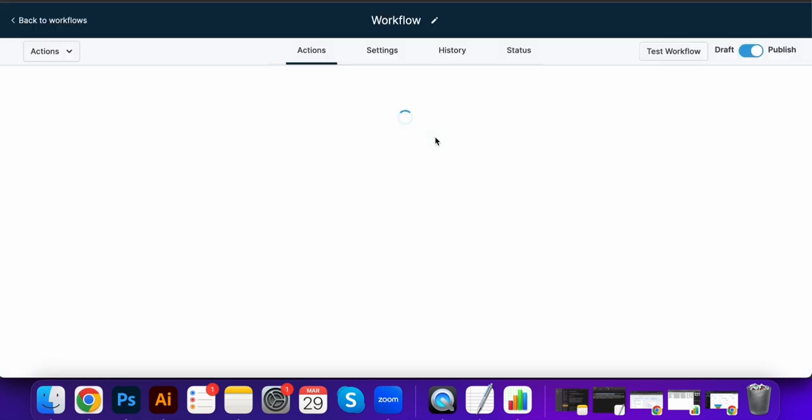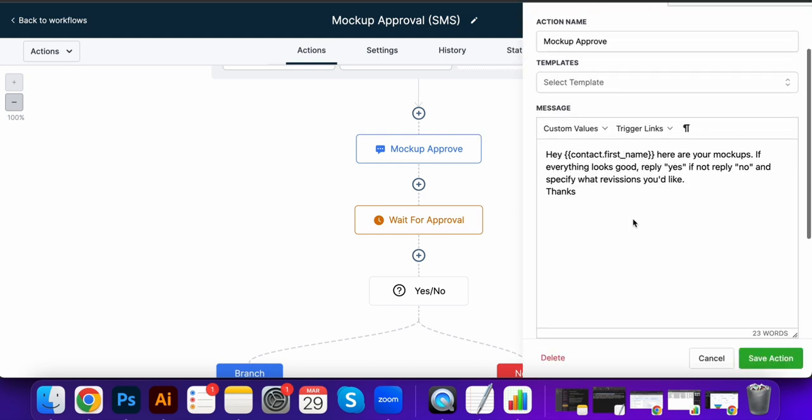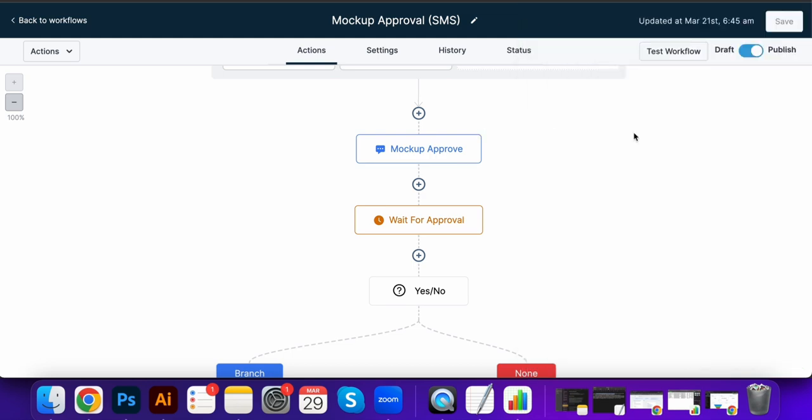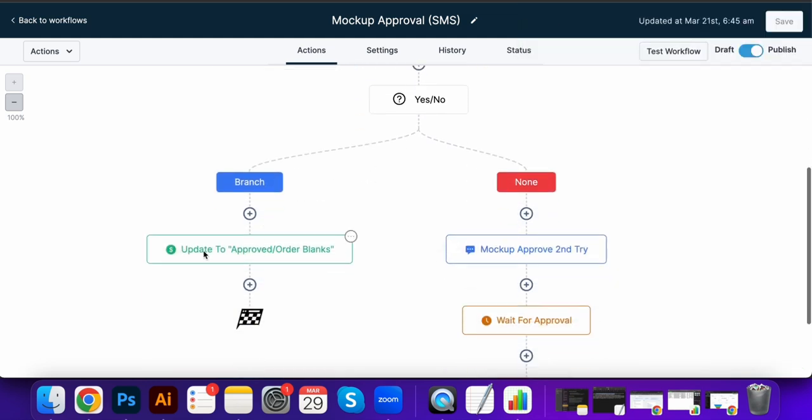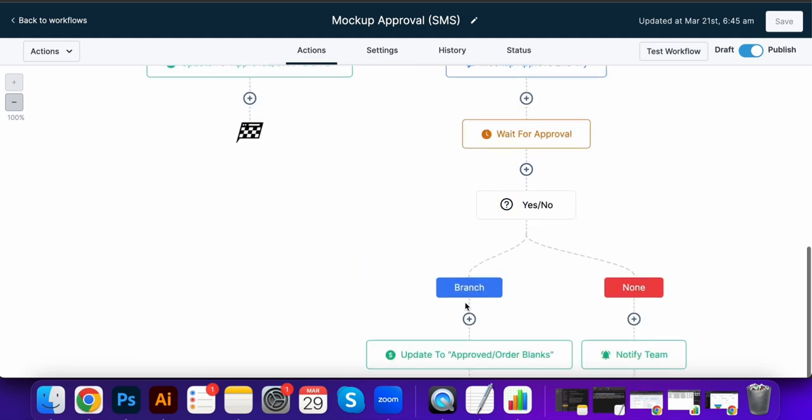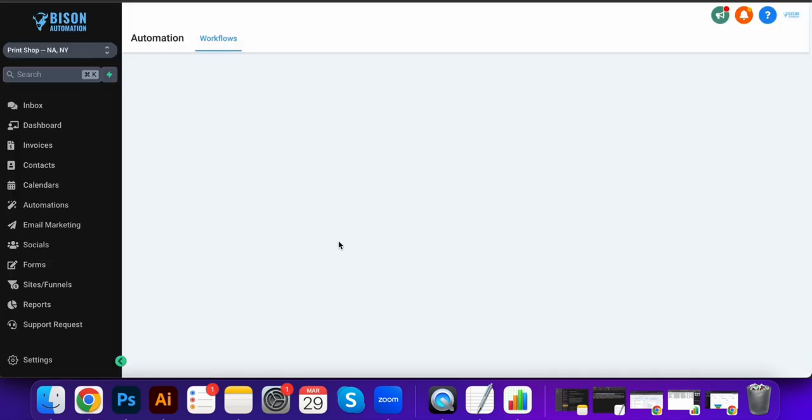Let's look at the mock-up approvals here. So we send them a text, hey we're going to send your mock-ups. If they reply with yes, it's going to mark as approved. If they say no or whatever, it's going to notify you.